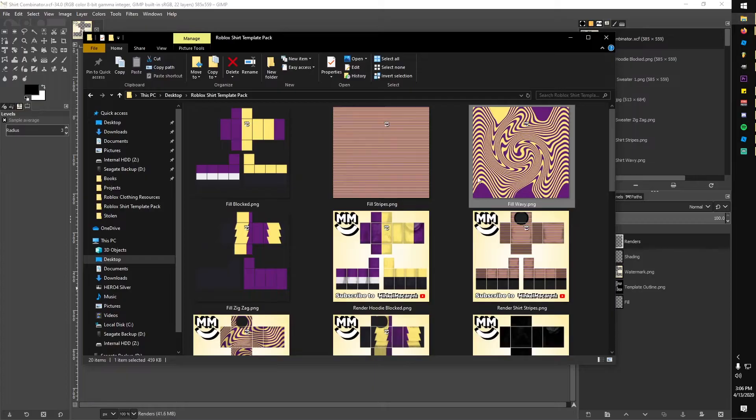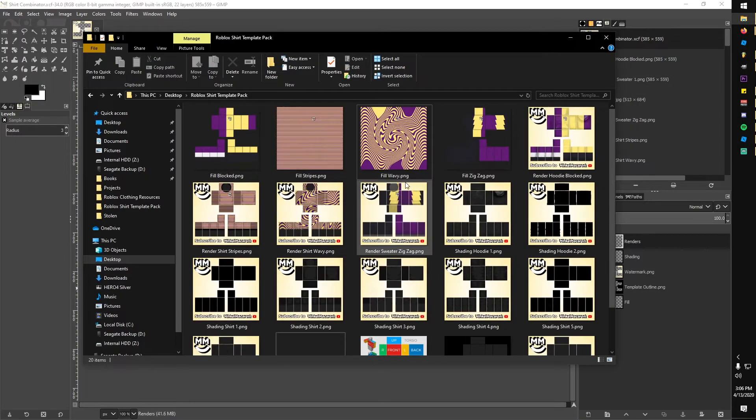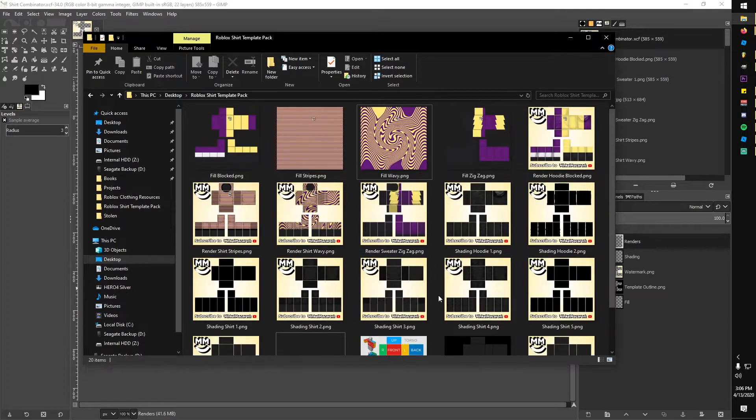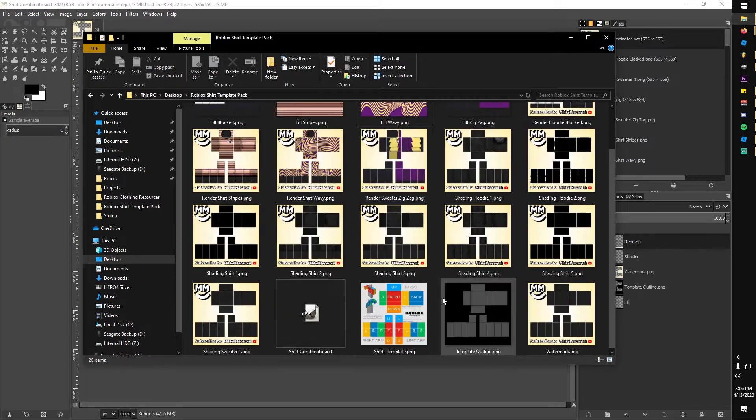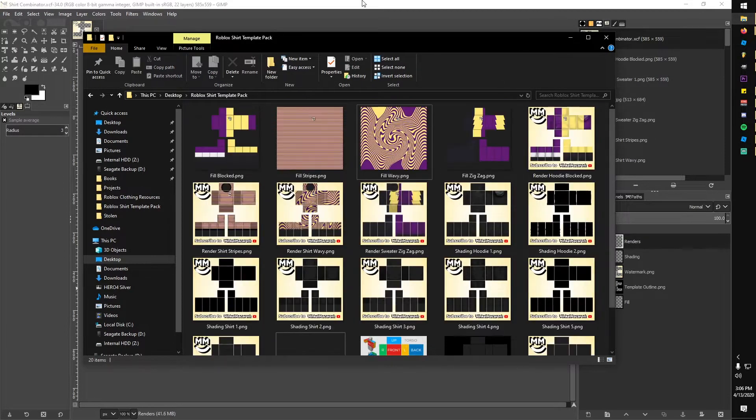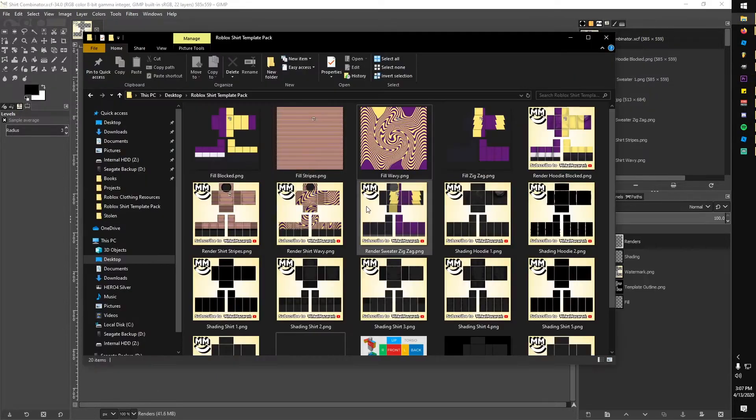In the template, I've included eight shading templates, five rendered example shirts, four fill designs, the Roblox shirt template, a black outline, and my watermarked outline.